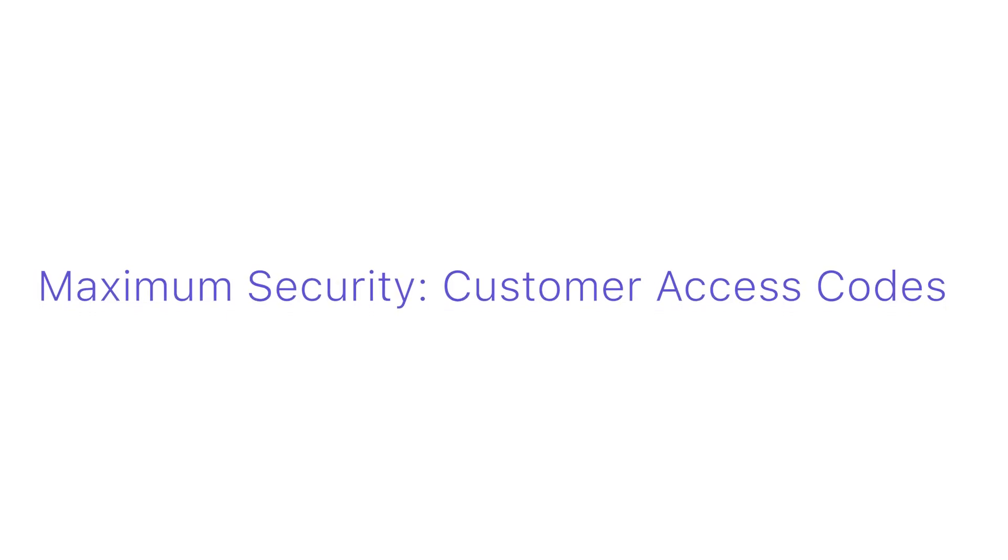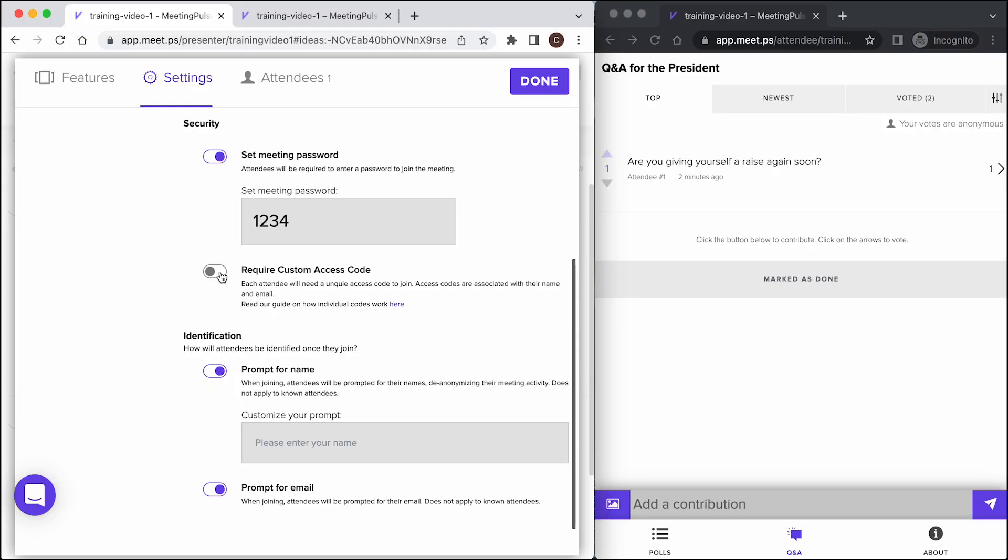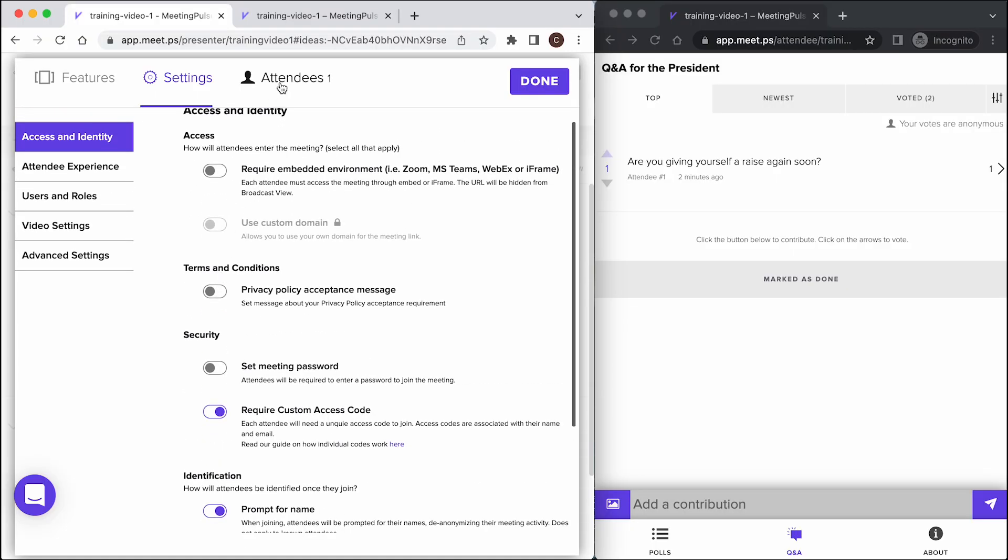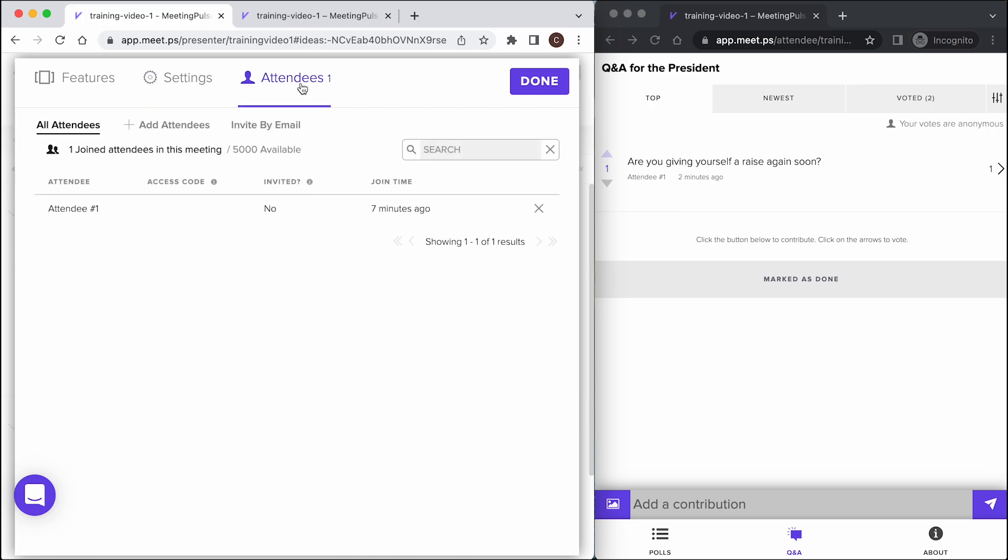Maximum security, customer access codes. The most robust way to manage identity is to choose require custom access code. Once you turn on access codes, the attendees tab becomes relevant and you need to manage the individual attendees who will be allowed into the meeting.